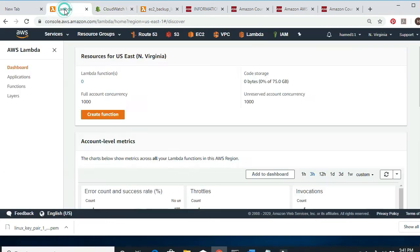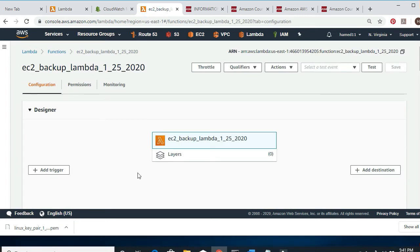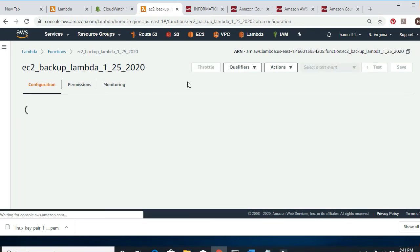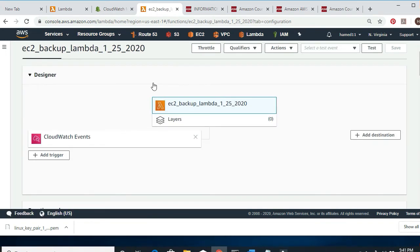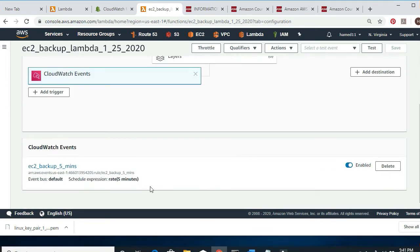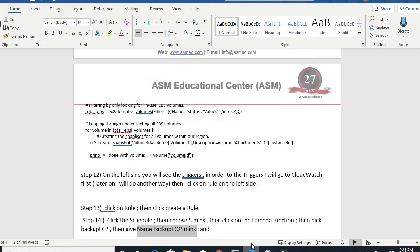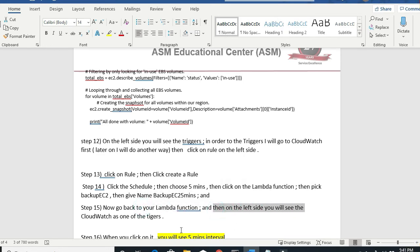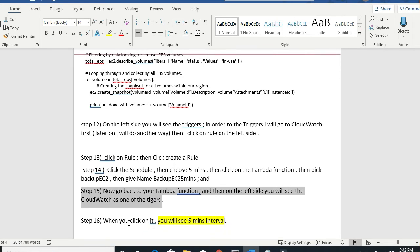Now if I go back to Lambda and refresh, I can see that I already have a CloudWatch trigger here. When I select it, it shows every five minutes — rate: five minutes. Looking at my notes: schedule and give it a name, then go back to the Lambda function and on the left side you'll see CloudWatch as one of the triggers. I click on it and see five minutes.